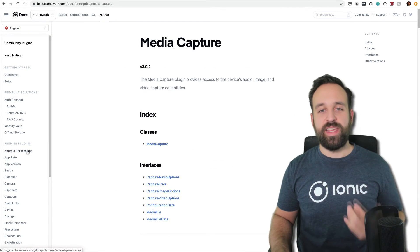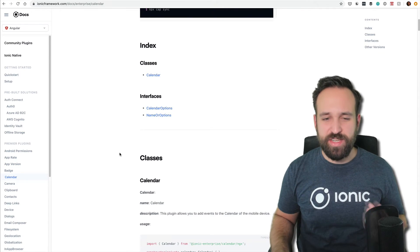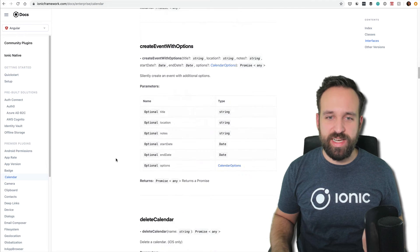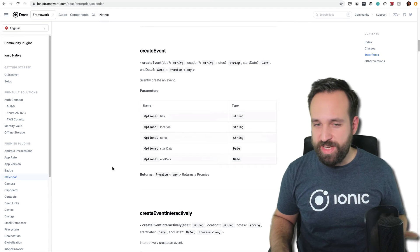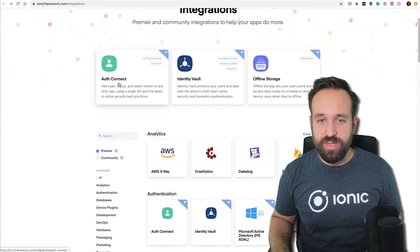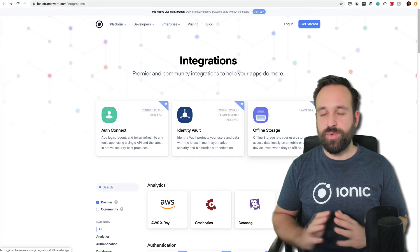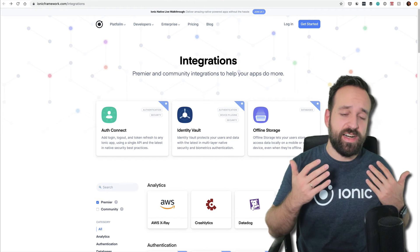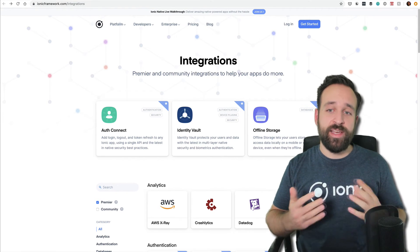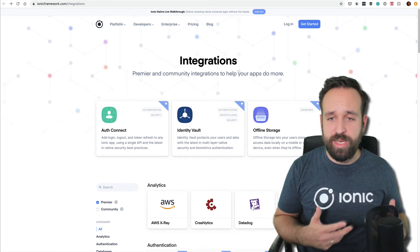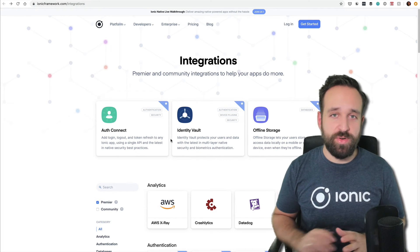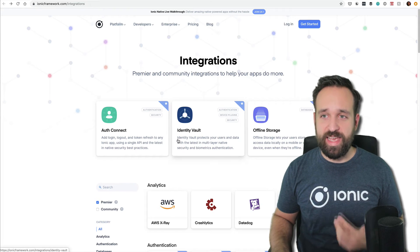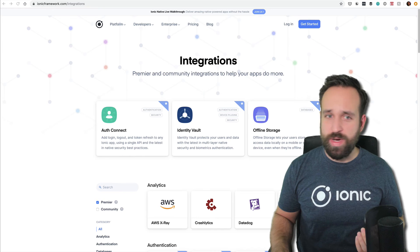They'll have improved support because all other Cordova plugins are only maintained by the community. Errors with new versions of iOS and Android will be fixed a lot faster. They have things like Auth Connect, Identity Vault, and offline storage—really great integrations. These aren't must-haves if you want to build free apps, but if you're an enterprise with a strategy to build hybrid apps, these can really improve your app and give you more stability.